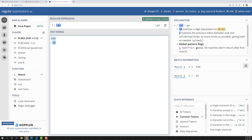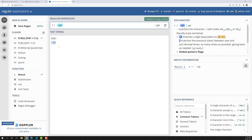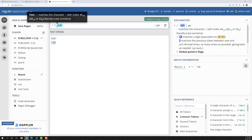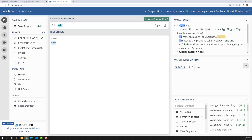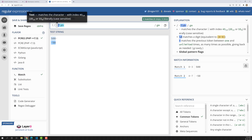We also need to match the minus sign, since the result could be negative. If we add a literal `-`, then 500 no longer matches because it doesn't have a minus. Since the minus is optional, we add a `?` quantifier, making it `-?`. Now both 500 and -50 are matched. So the final regular expression is `-?\d+`.